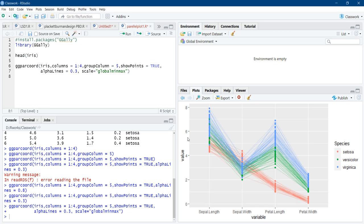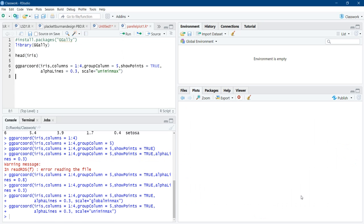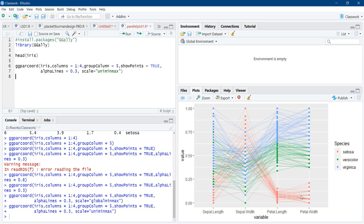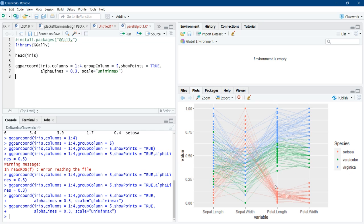Now to see those, we will try to change the scaling. Next scaling is uni min max. And we will see that. In uni min max, scaling is done in the range 0 to 1. And here we can see that data is standardized properly. And petal length and petal width of setosa is very less as compared to others.